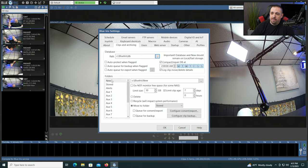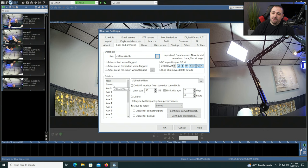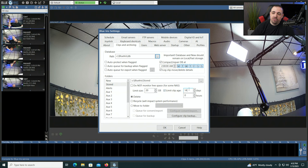Let's move down to the bottom half. By default, Blue Iris records to the new folder, and then after 10 gigabytes or 7 days, whichever comes first, it moves the files to the stored folder. Then after a total of 14 days or 20 gigabytes, it deletes the files. One thing to note is this 14-day number is from the time the clip was originally written to the new folder, not from the day it was moved to the stored folder.